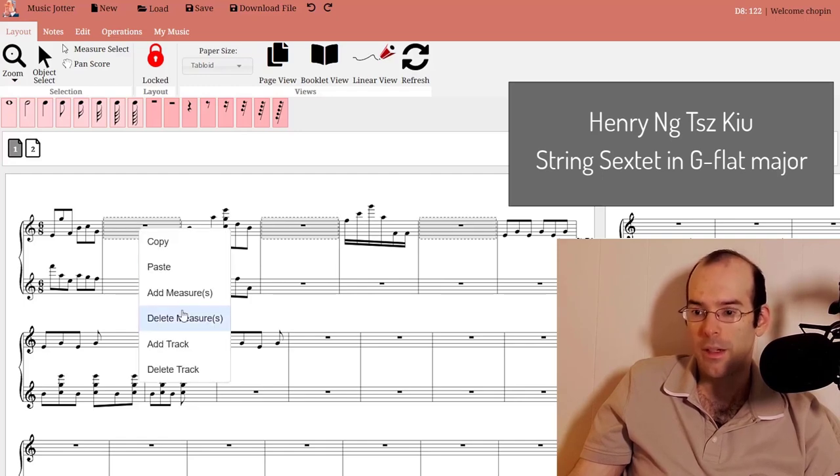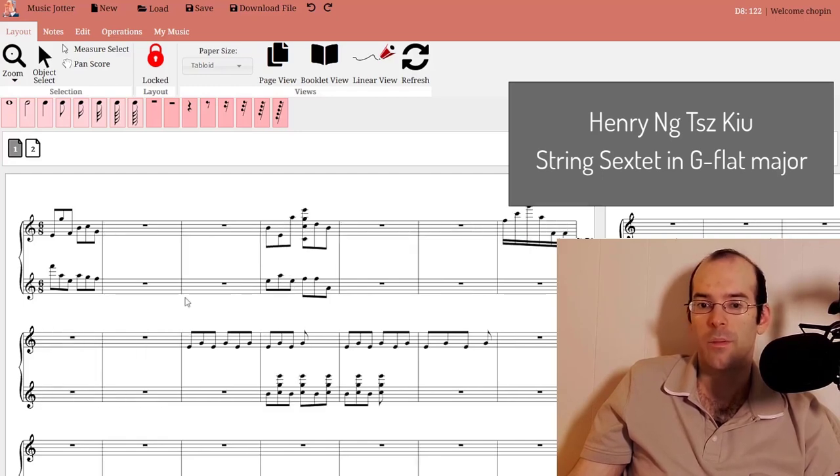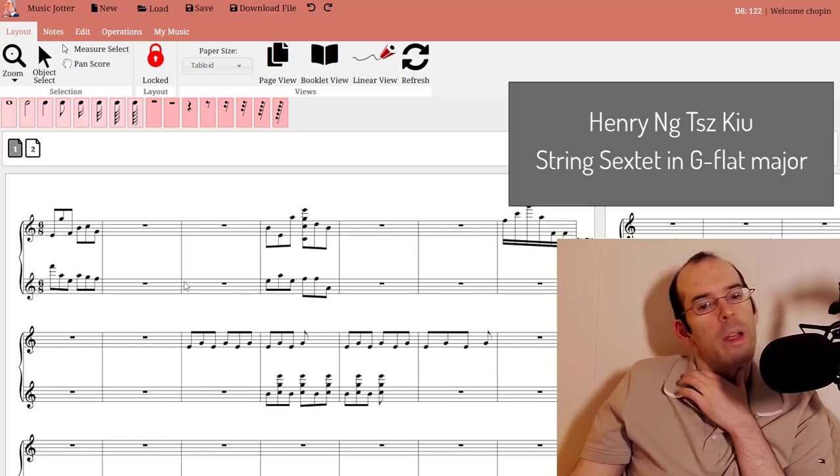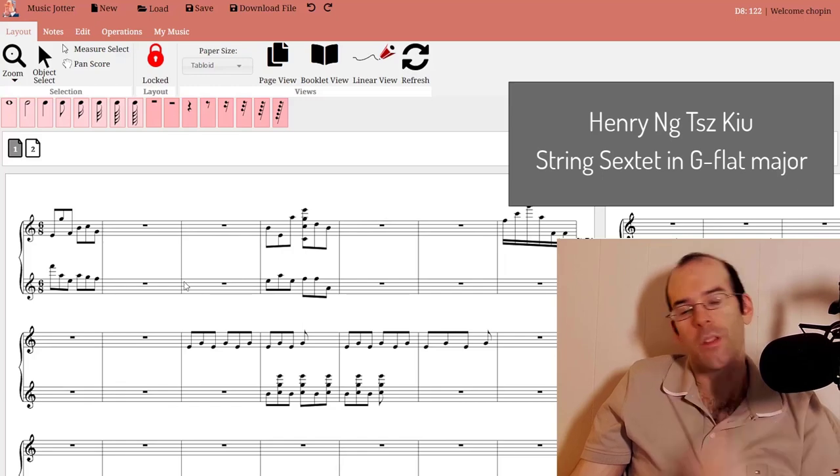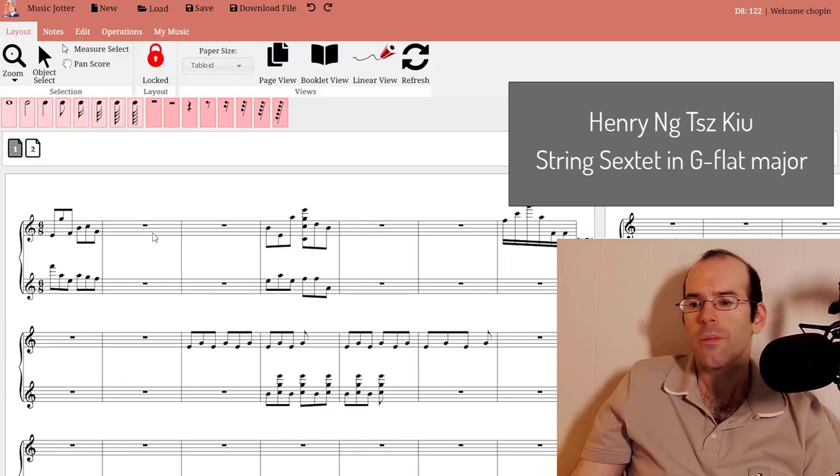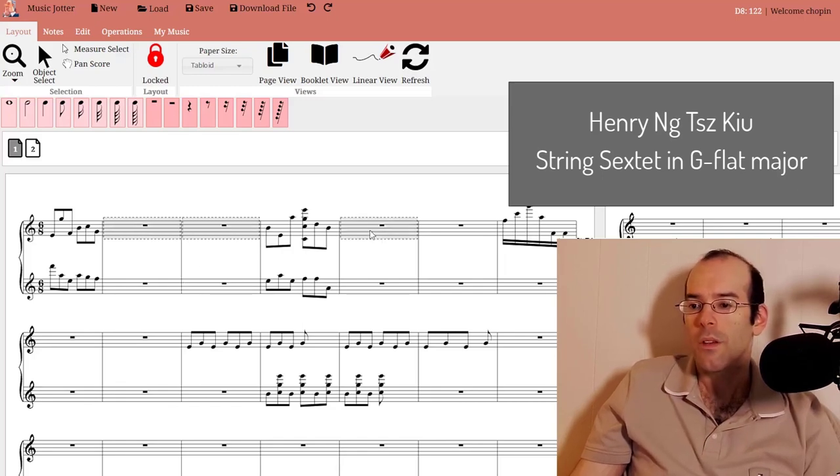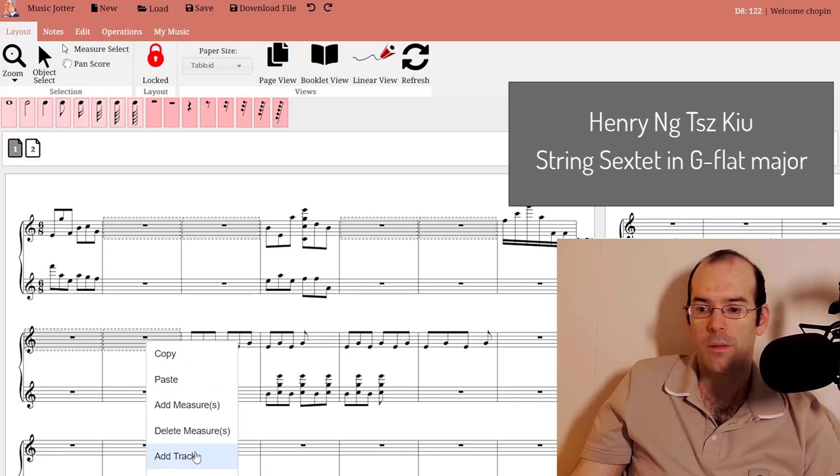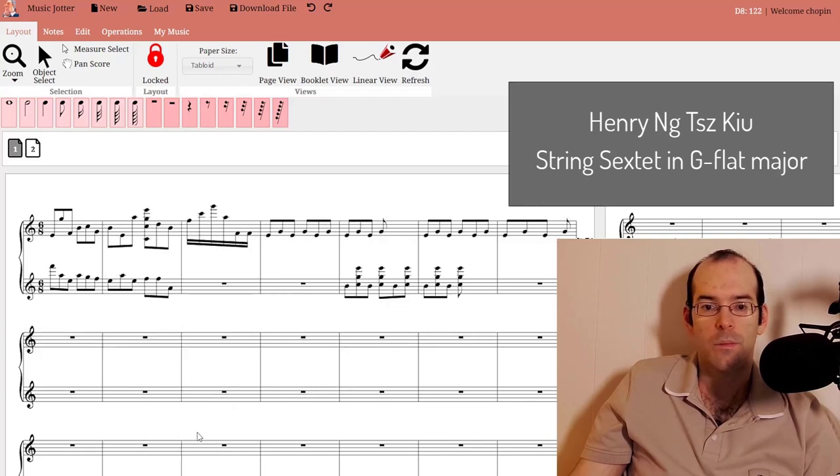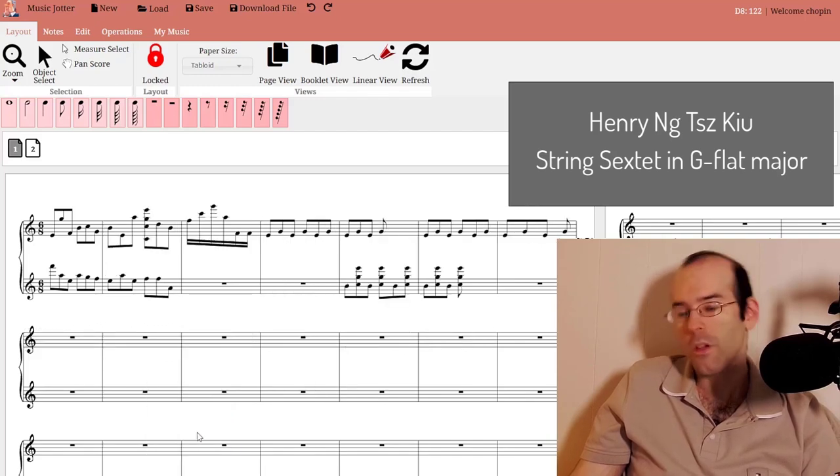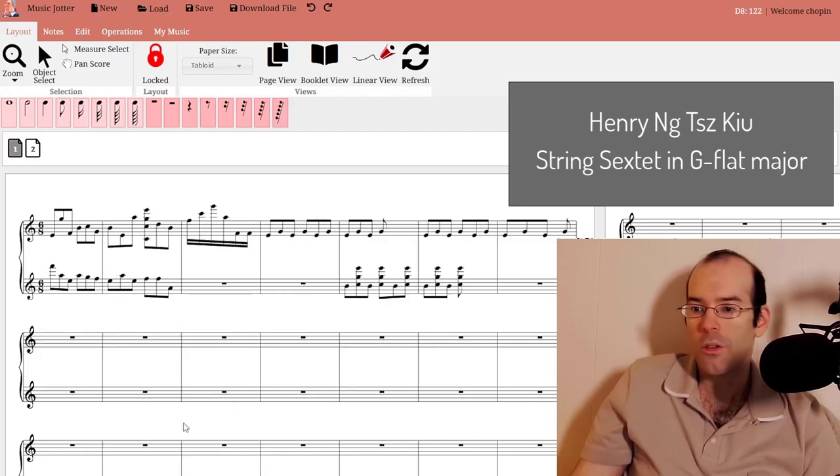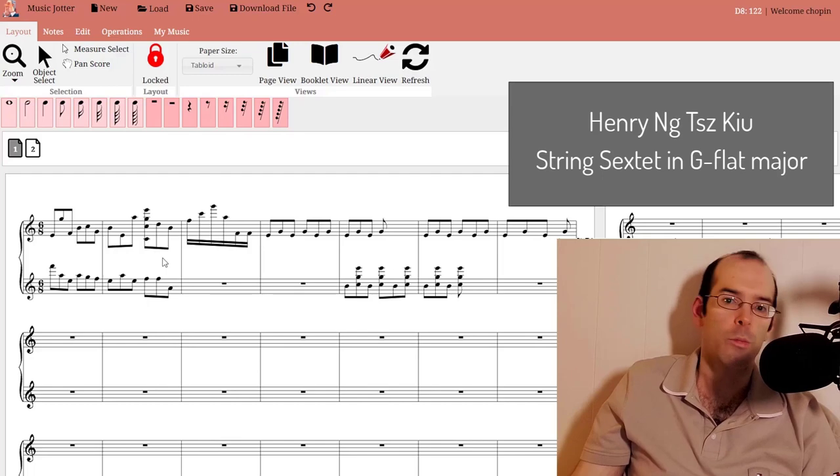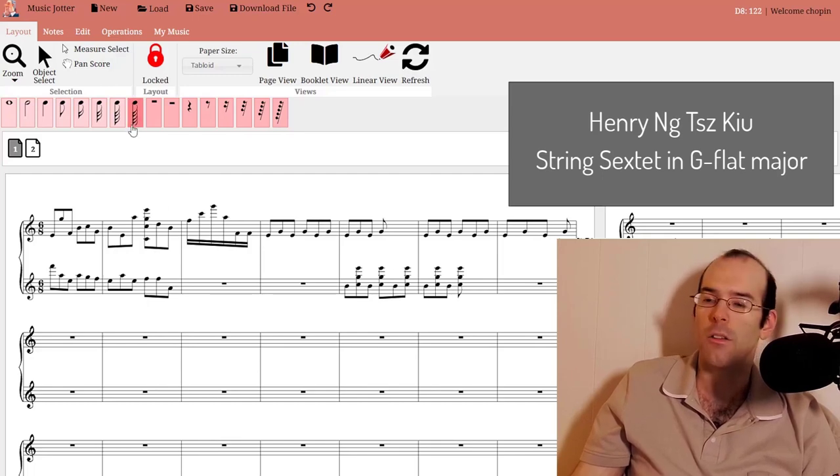Right click, add measures. It's a quick way to make adjustments to your score. You can also remove these measures as well. Pretty cool little trick. There's a lot of tricks with MusicJotter that I'll go over.